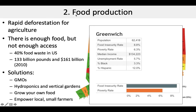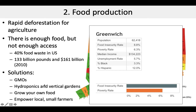So what can we do to help mitigate issues with food production? We can use genetically modified organisms to increase the hardiness of the crops we grow as well as to increase yields. We can do indoor gardens with hydroponics and vertical gardens. You can grow your own food. And we want to focus on eating locally grown food that is in season, empowering local small farmers who are not operating on giant scales producing large amounts of waste and fossil fuel emissions.